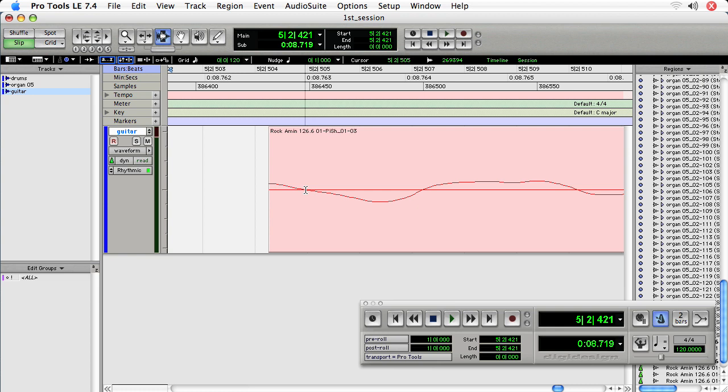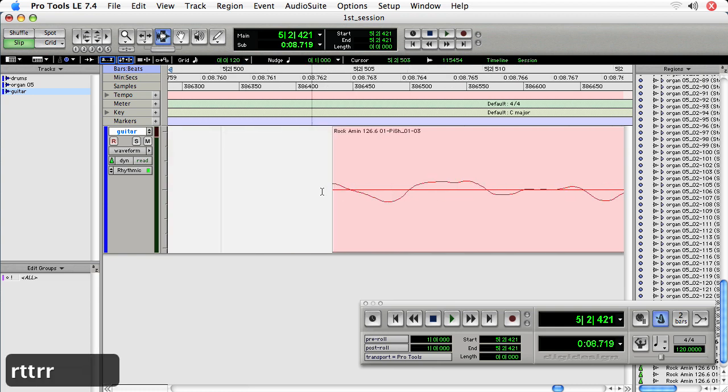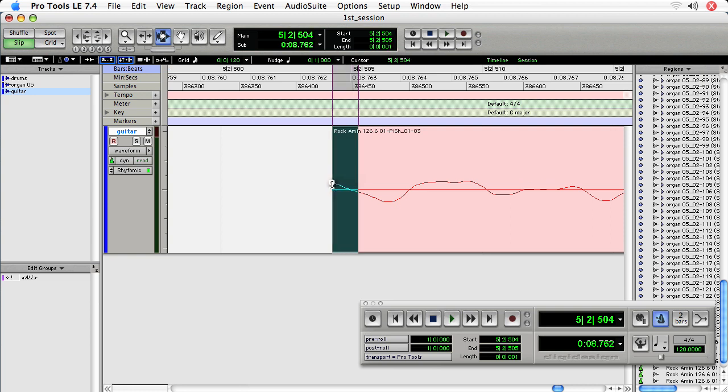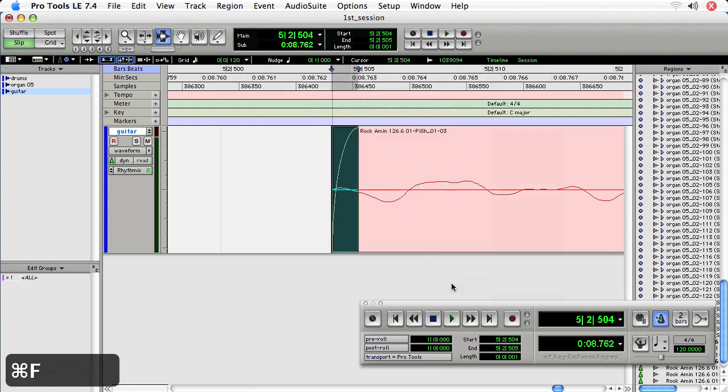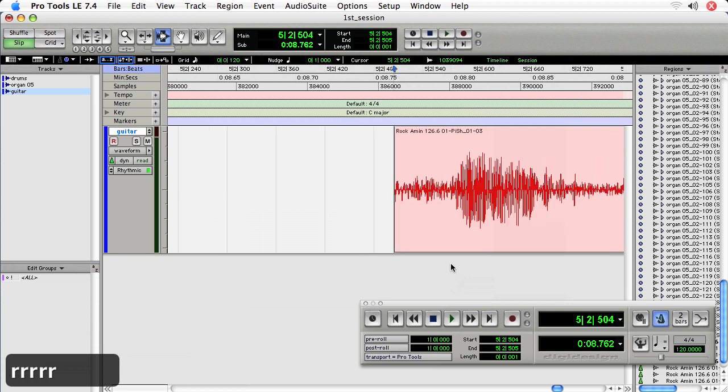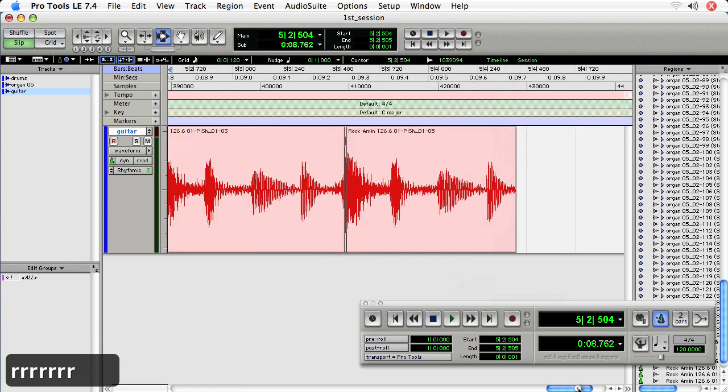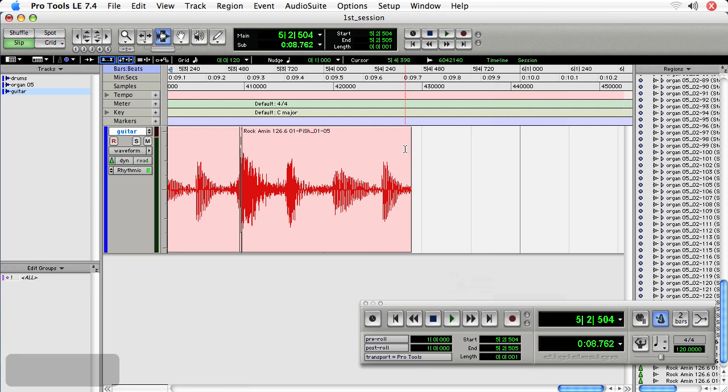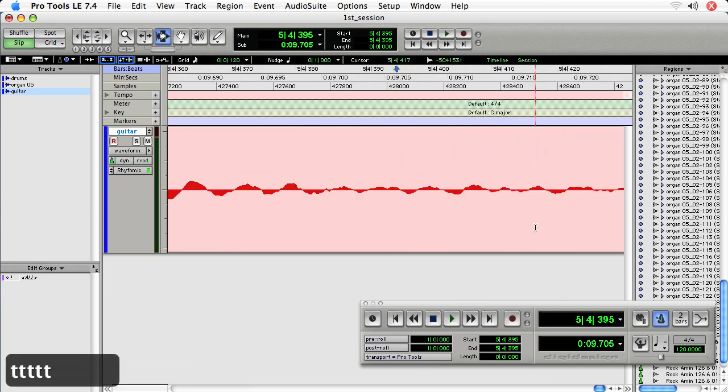So what I like to do is I like to zoom in pretty fine, almost to the sample level, highlight a portion of the region, and then command F and apply a fade. Zoom out. So you notice that that's a really, really tiny fade. And then I approach the end of the region.